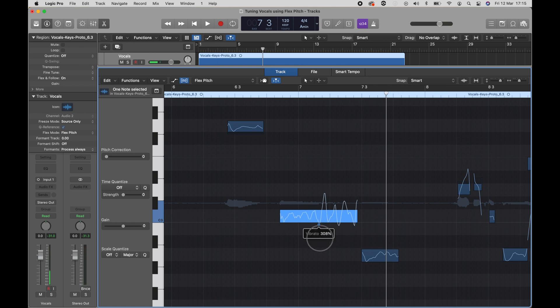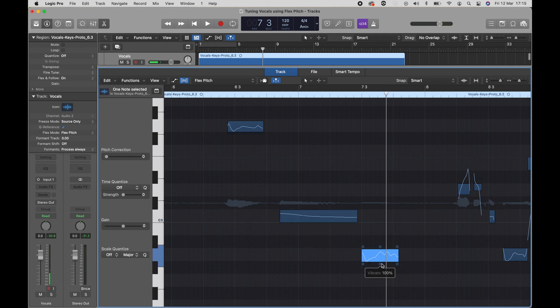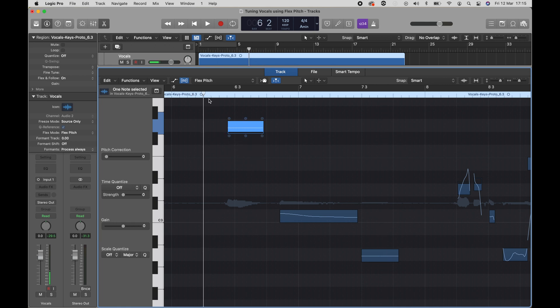And you can also reduce it and make it more machine-like. For example, if we bring this down to even, let's go to an extreme and put it on zero. Of course, you wouldn't be doing this in reality. You would hopefully be tasteful. But if you wanted it to sound like a machine, you can put these all at zero. And we have no vibrato at all.